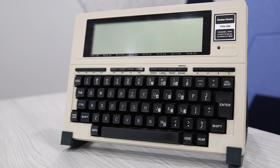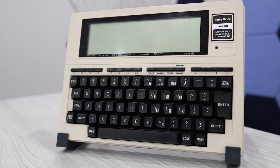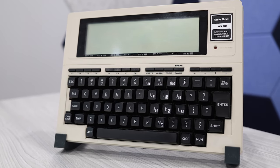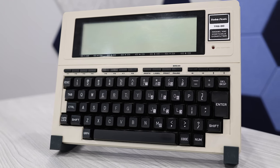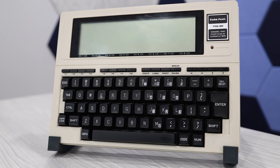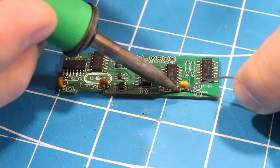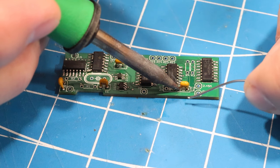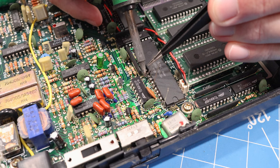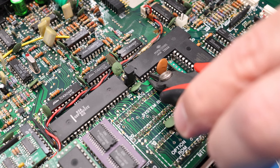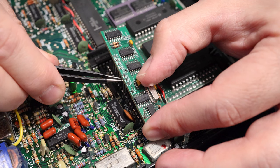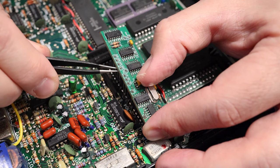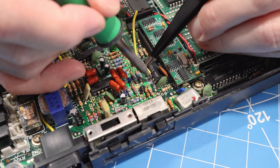The Tandy Model 100, a beautiful piece of laptop history running at a relaxing 2.5 megahertz. But I think we can do better. I'm going to install an experimental mod that'll hopefully double the speed all the way up to 5 megahertz.